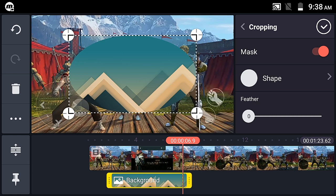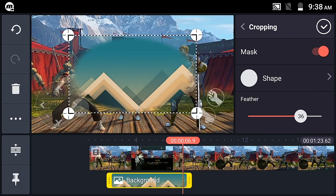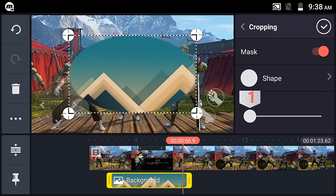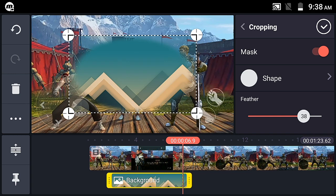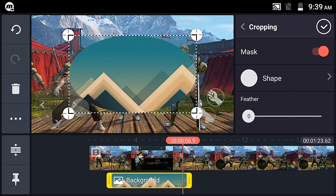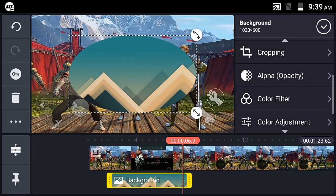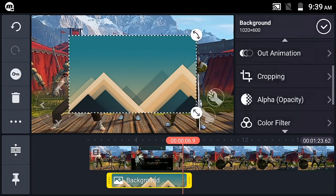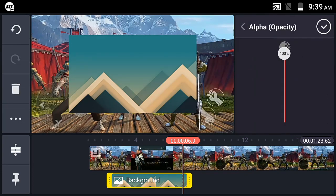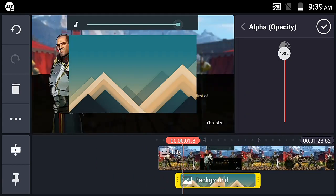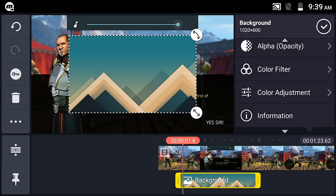With masking, you can get a smooth, feathered edge on the crop. The layer can appear dark if needed. You can increase or decrease the feather amount to soften the edges. The next option after cropping and masking is alpha opacity — this adjusts the overall transparency of the layer. Key animation on opacity is also possible.